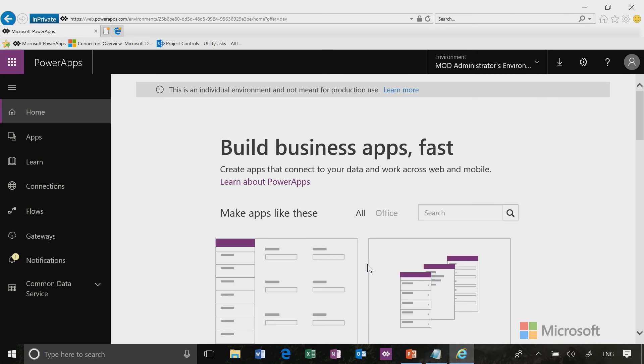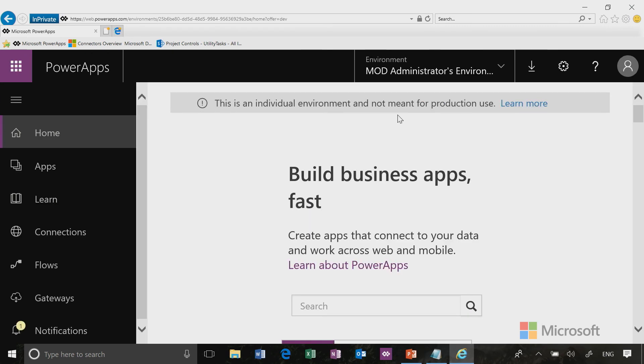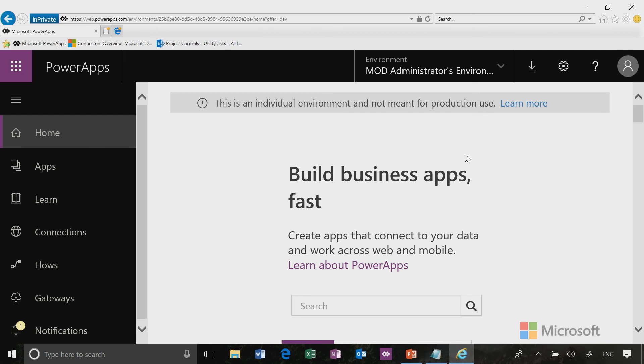We are doing all the work for you, but you need to remember something very important. This is a sandbox environment, and that's why at the top it says this is an individual environment and not meant for production use. We don't want to use this environment for production apps. Instead, this is where we can safely play around and explore all the features of Power Apps.